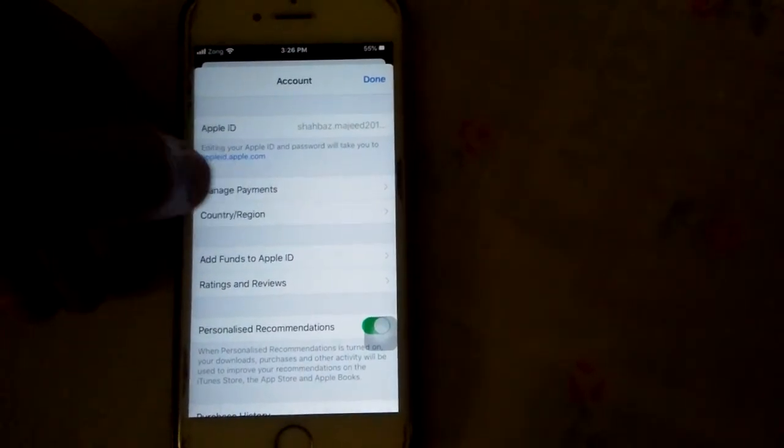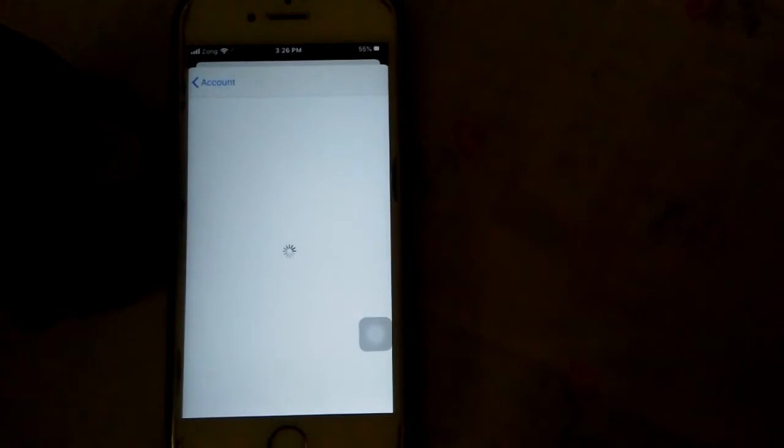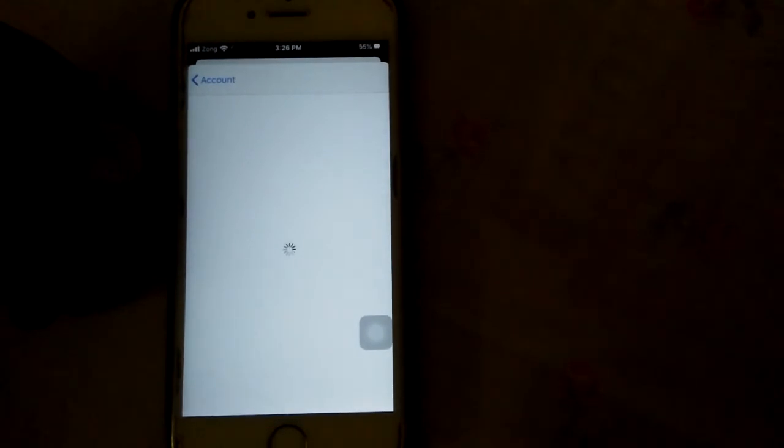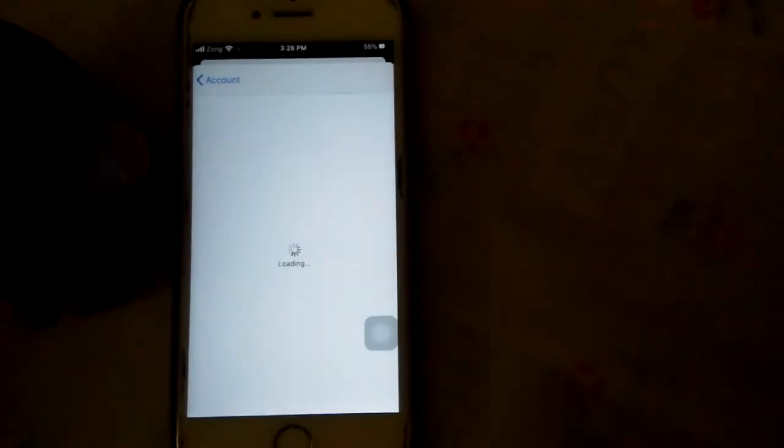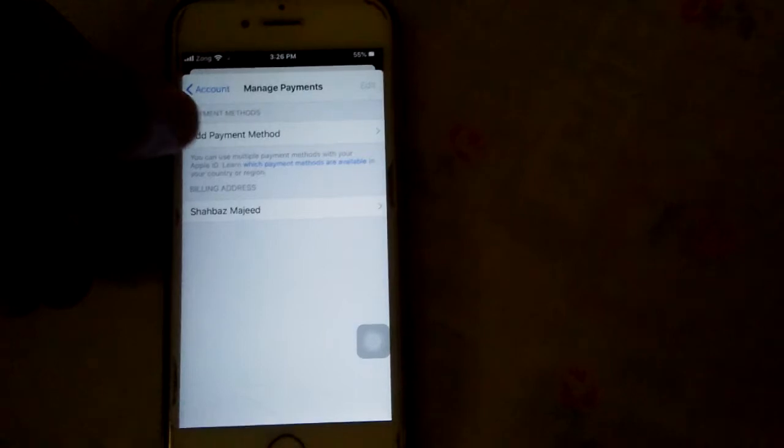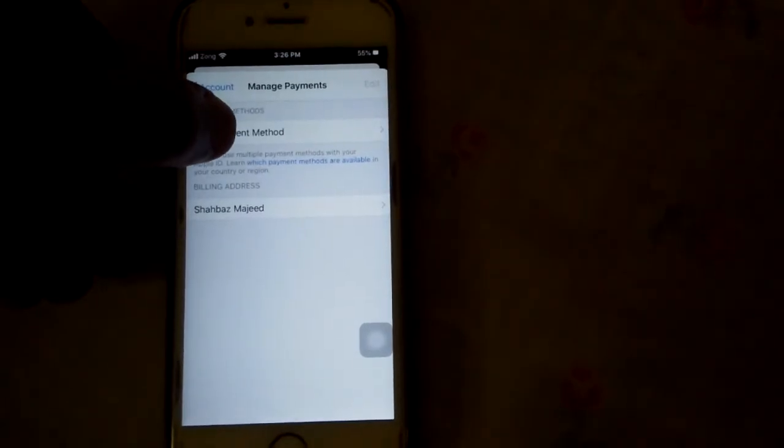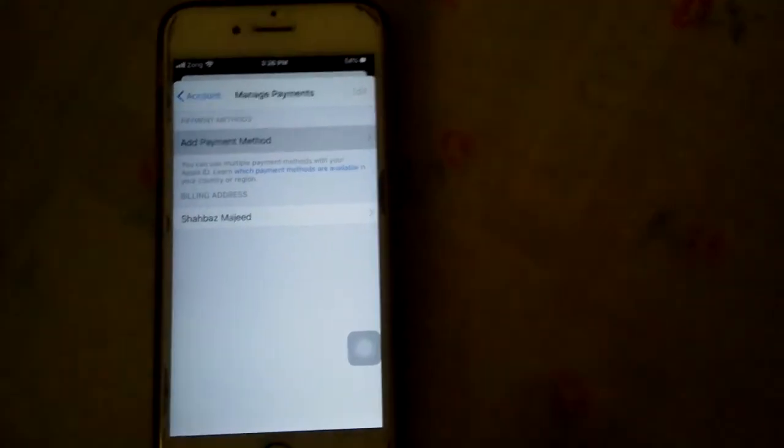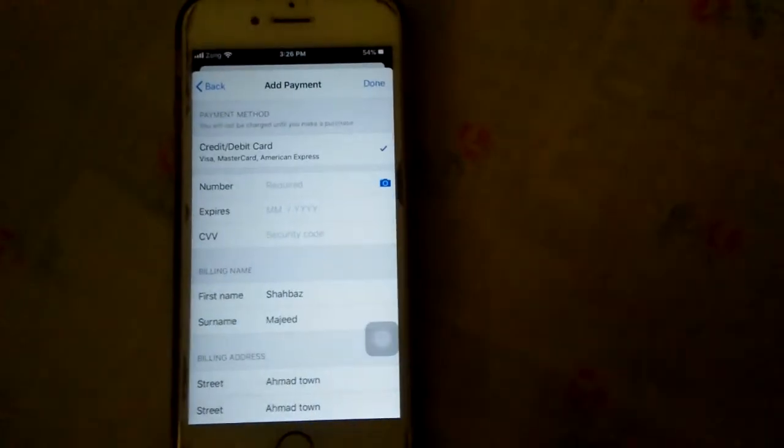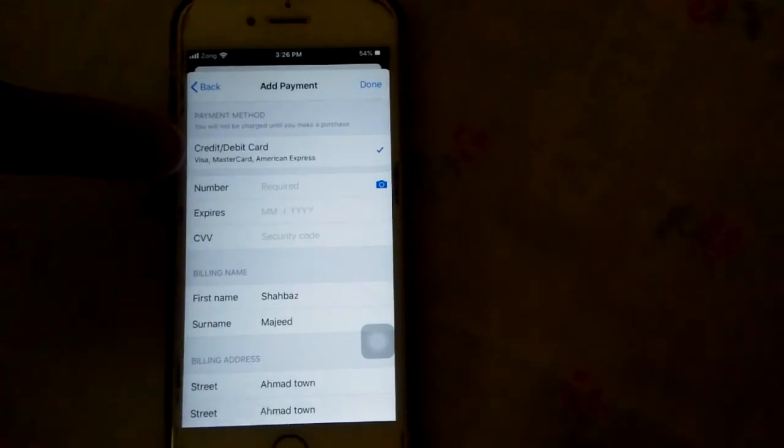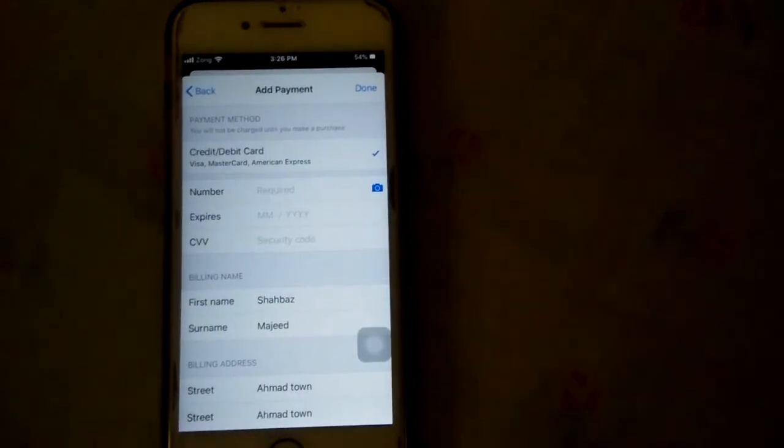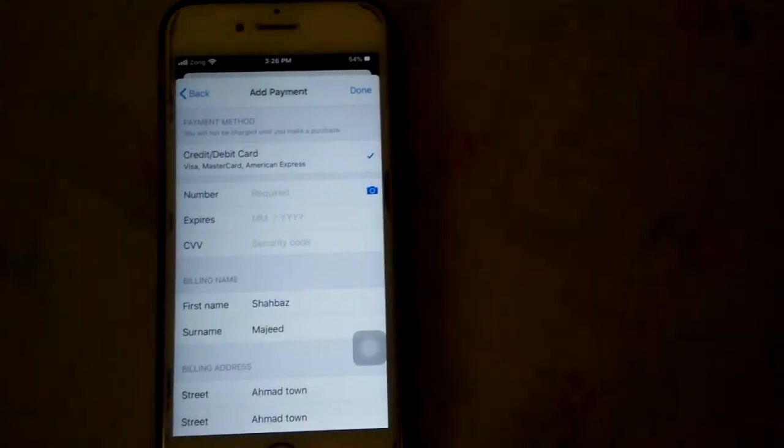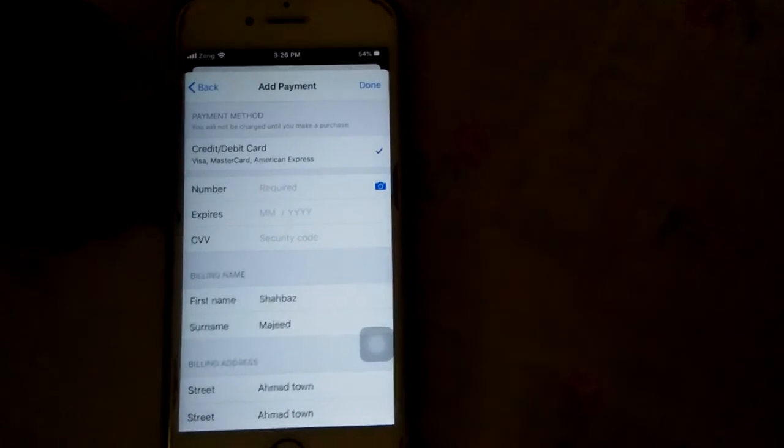Tap Manage Payment. Tap Add Payment Method. Here we don't have the none option. How to get the none option? That I will show you. Go back.